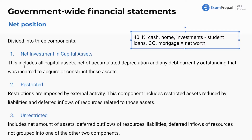Net investment in capital assets includes all capital assets net of accumulated depreciation, just like in corporate accounting, and any debt currently outstanding that was incurred to acquire or construct these assets. We net the asset against any debt incurred specifically to acquire that capital asset — that building, that land, that capital asset.